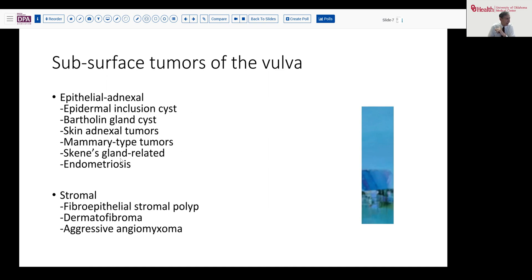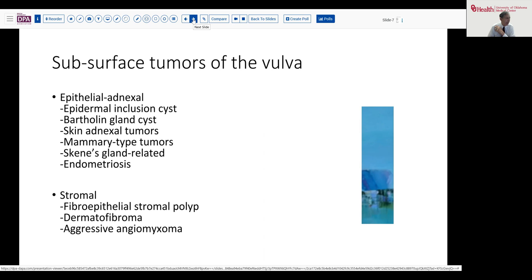A little more anteriorly and more midline usually are the Skene's gland-related lesions. And of course, endometriosis can involve this area for a variety of reasons. There are a few stromal lesions, like fibroepithelial stromal polyp or dermatofibromas that can occur here, just as they might occur in other areas. And then the more concerning one, aggressive angiomyxoma, should always be borne in mind, particularly if it seems to have a deep extension.